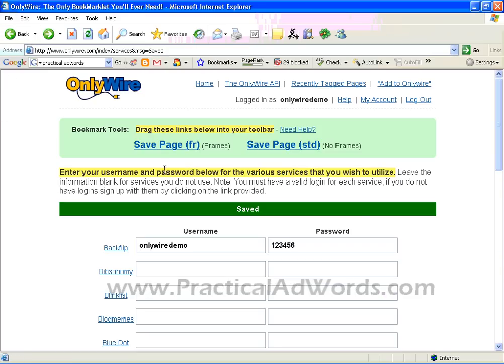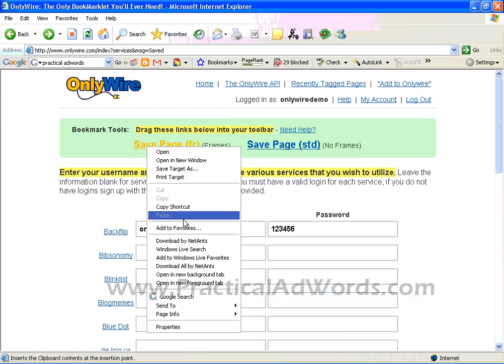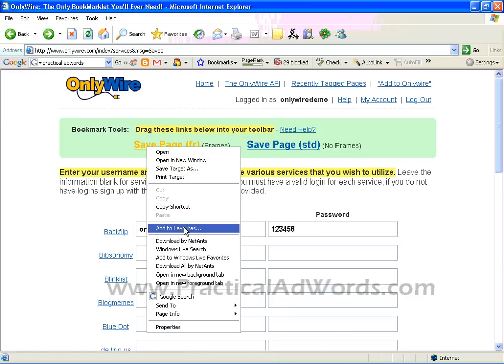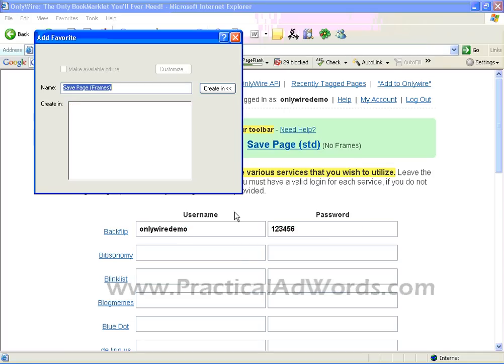So we go back to the previous page. Right click and add this to my favorites. It says: you are adding a favorite that might not be saved, do you want to continue? We say yes.